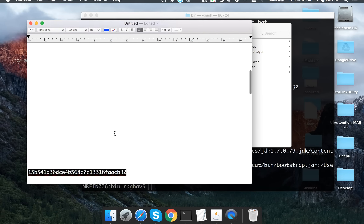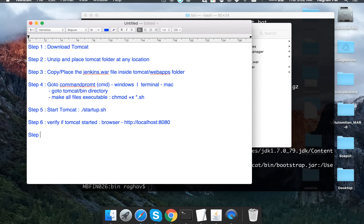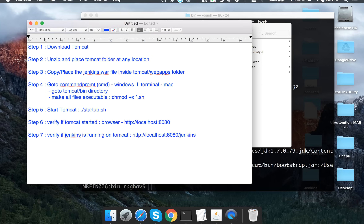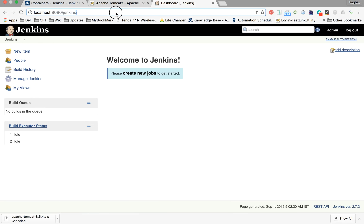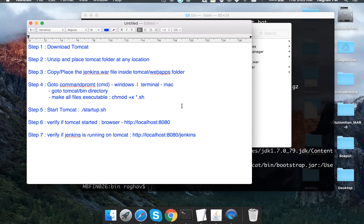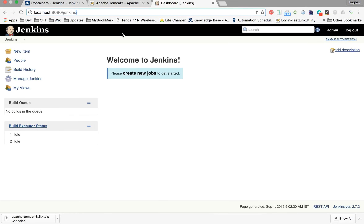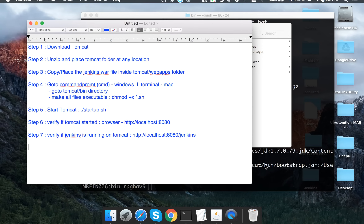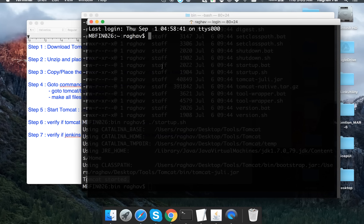We can also verify that Jenkins is running on Tomcat server by going to the same localhost:8080/jenkins location. This is the same Jenkins that was started earlier as standalone, but now it is running on Tomcat.